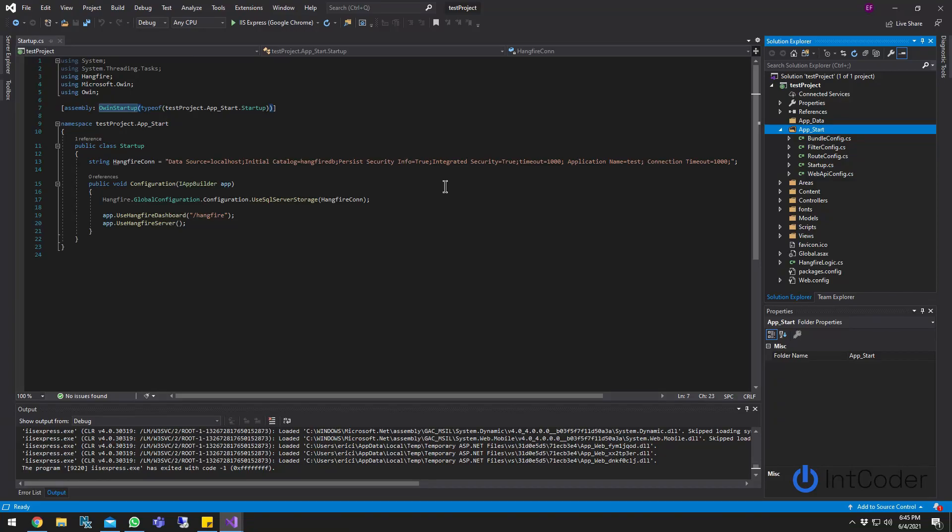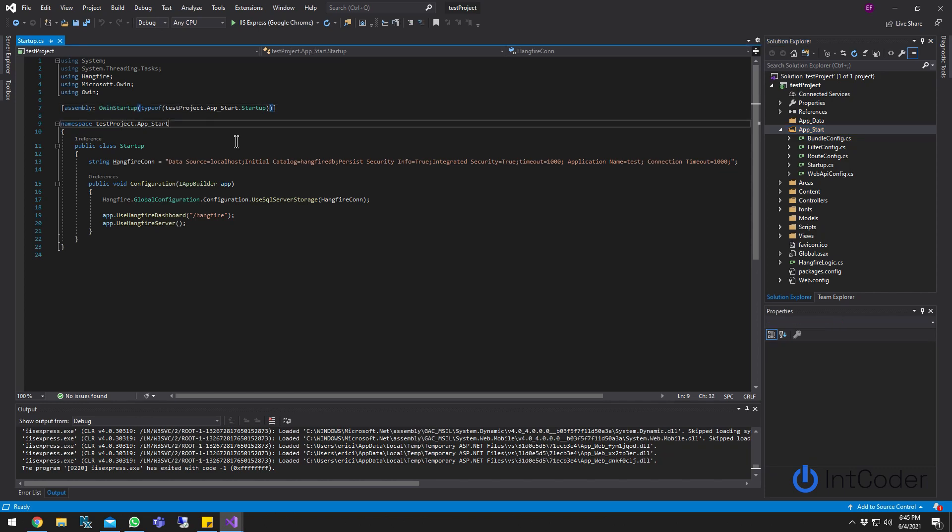Hey guys, in this video I'm going to be showing how to set up the OWIN startup file on a web API.